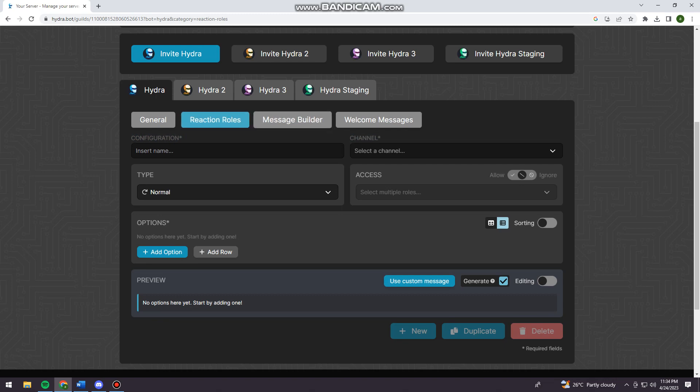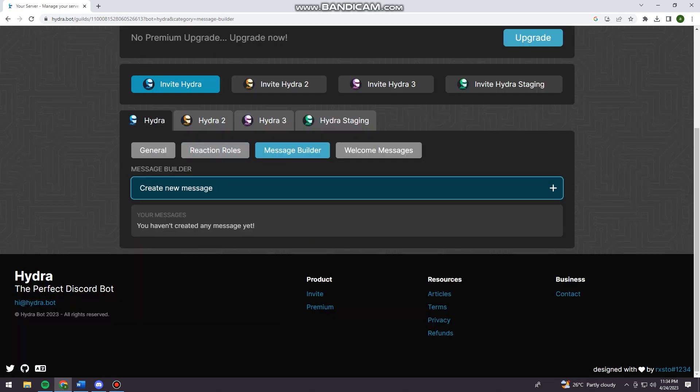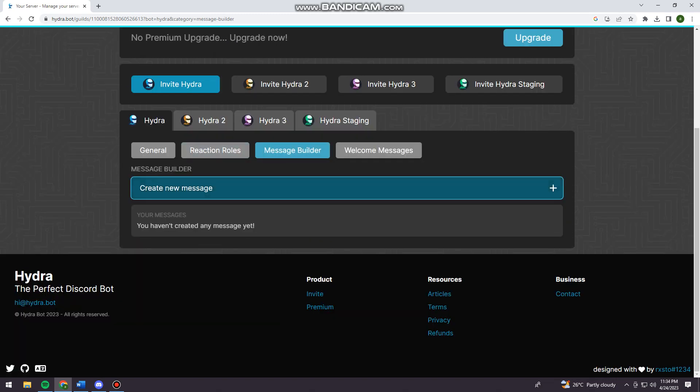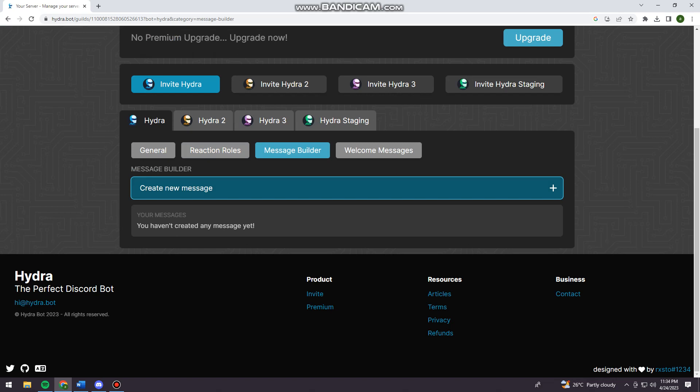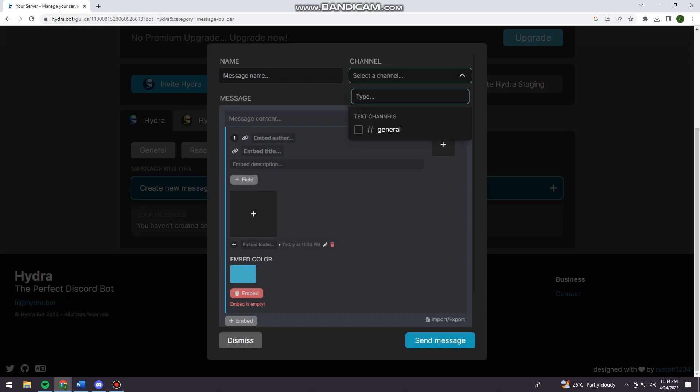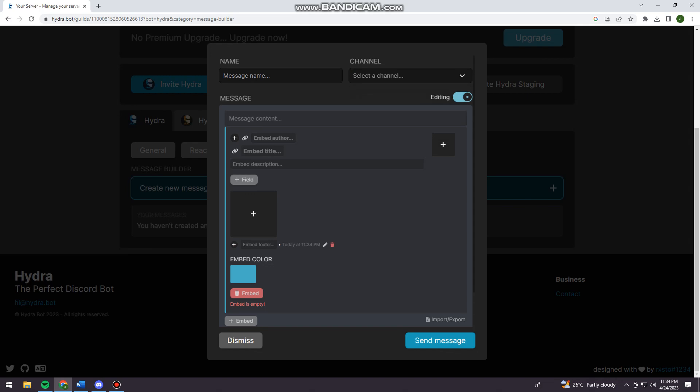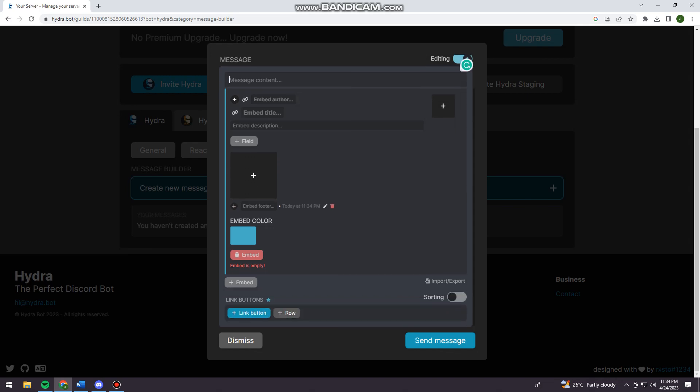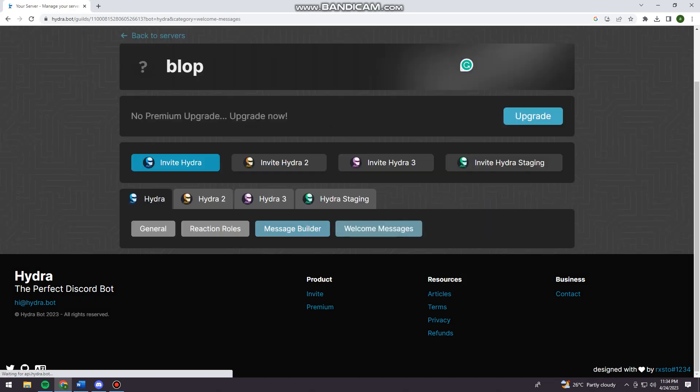And here at the message builder, you can just go ahead and click create a new message. Now just go ahead and fill in the message name, the channel, and the message content.